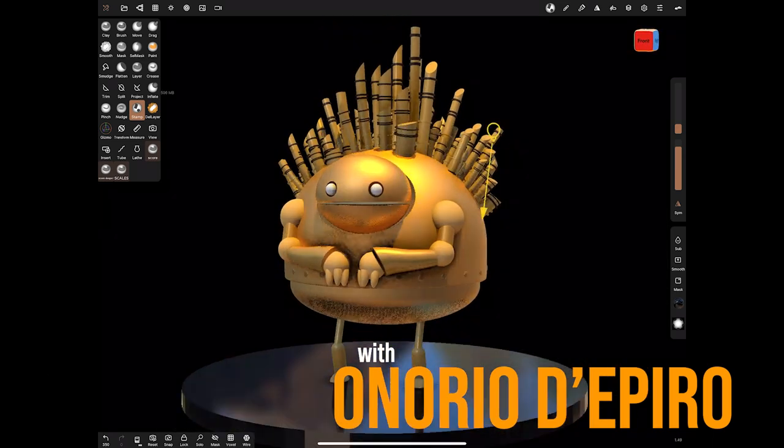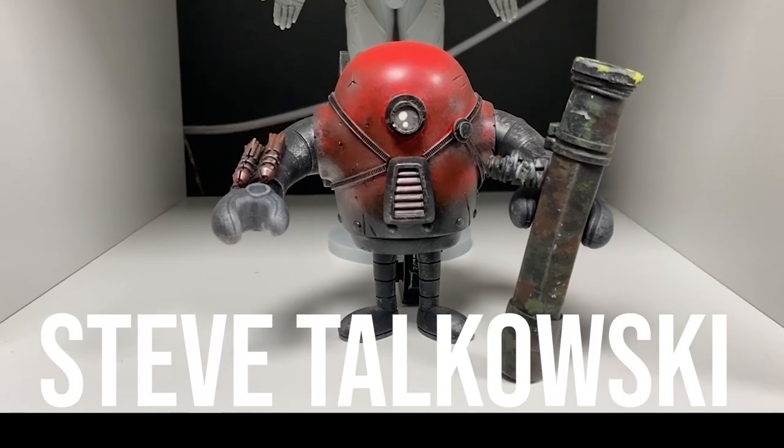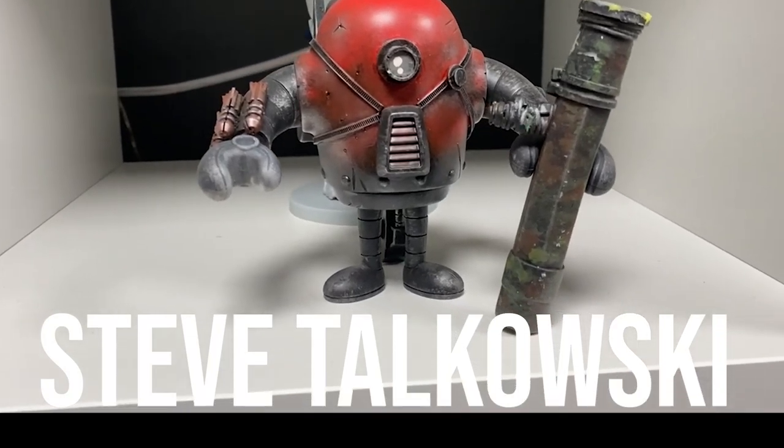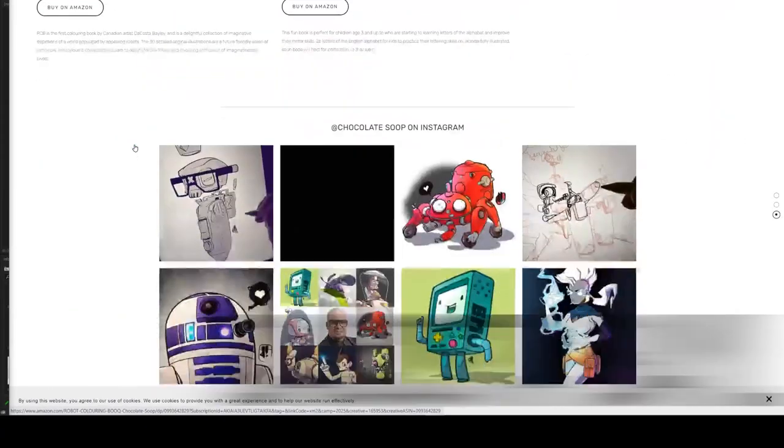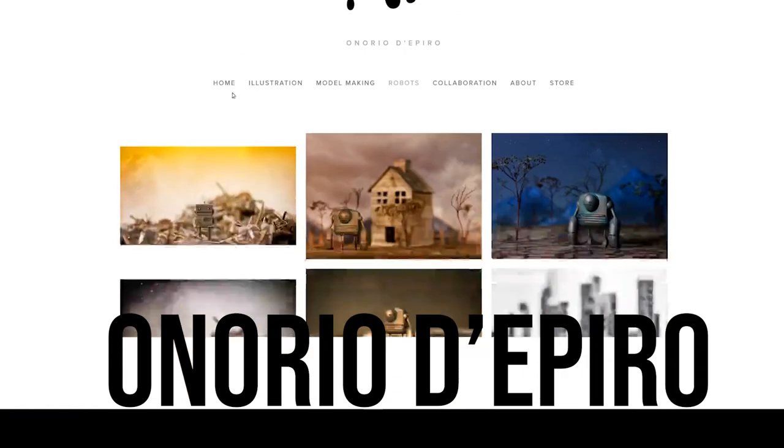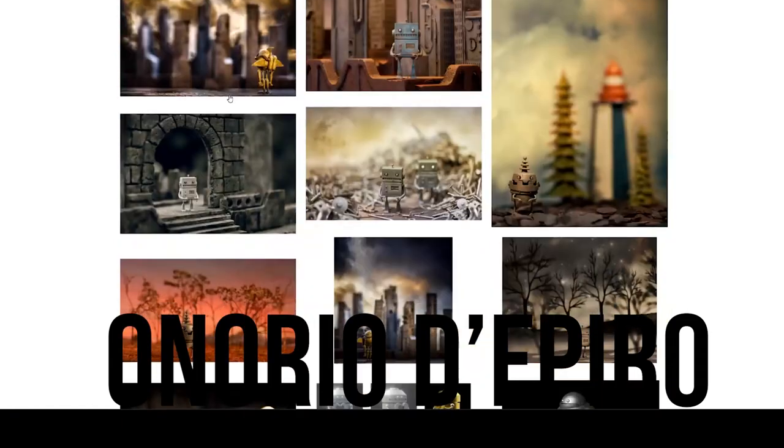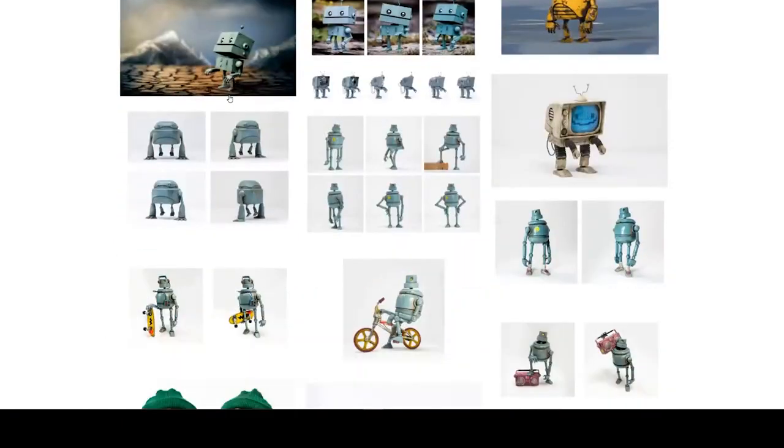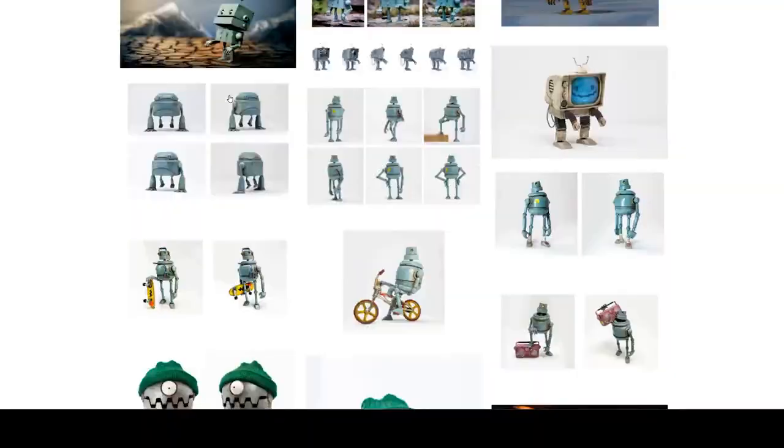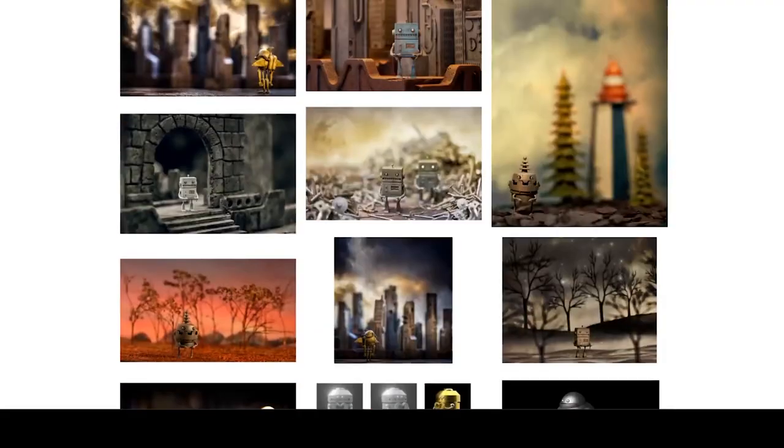I want you to go and have a look at Steve Takowski, Da Costa Bailey and this guy is one of my favorites. His name is Onorio DiPiro and he is an absolute talent and happens to be a really nice guy as well.